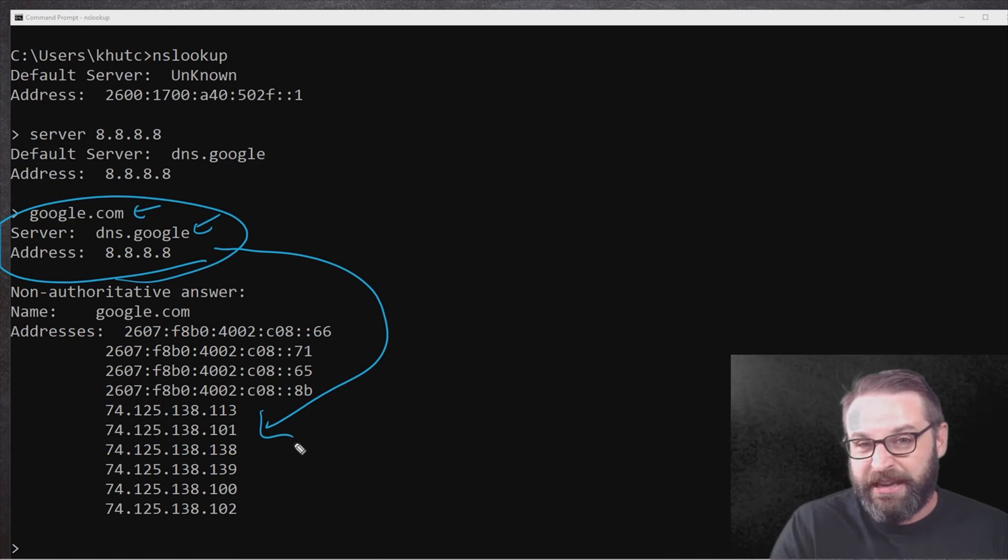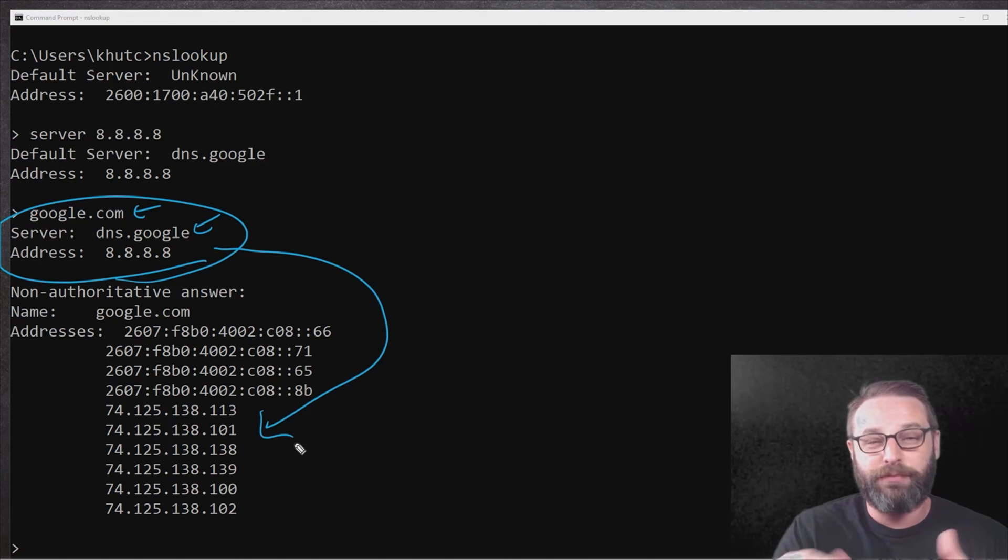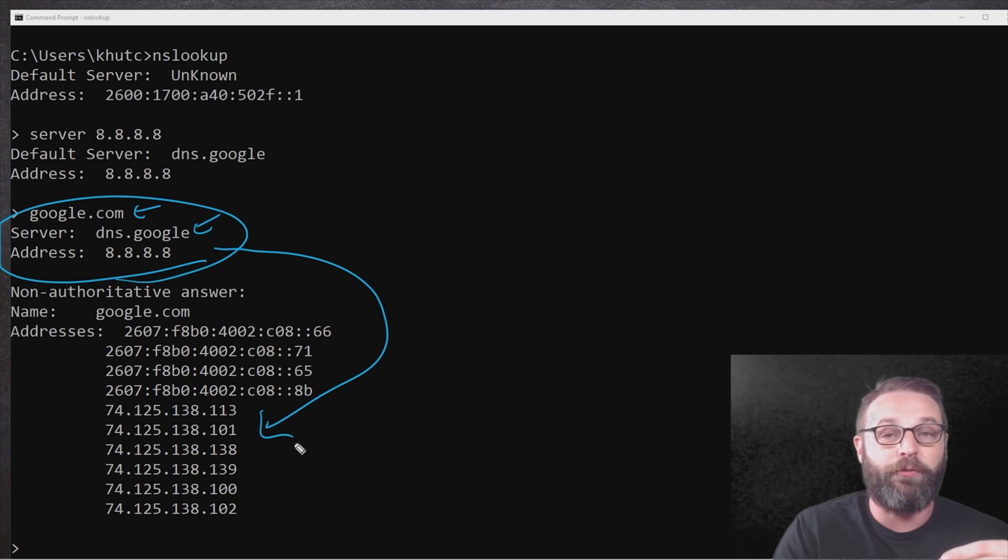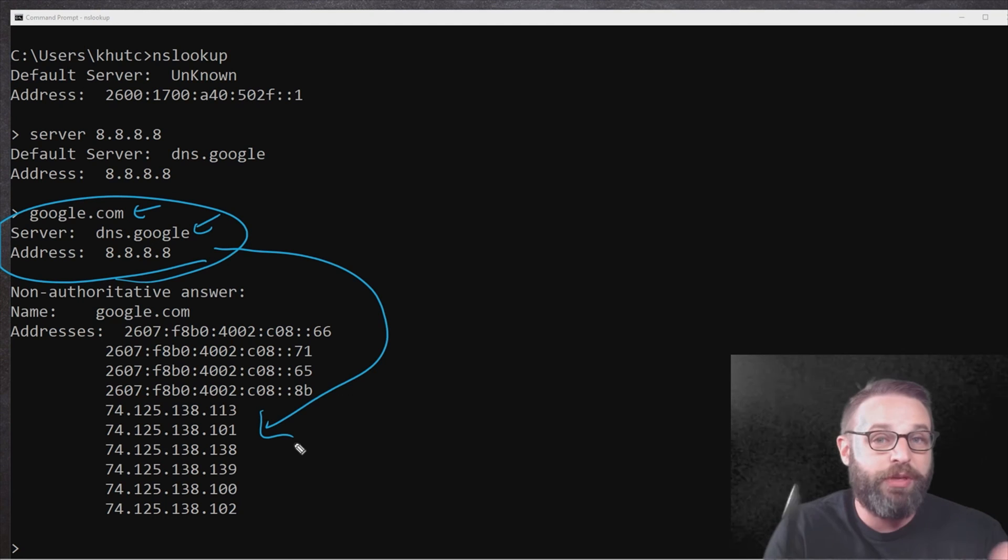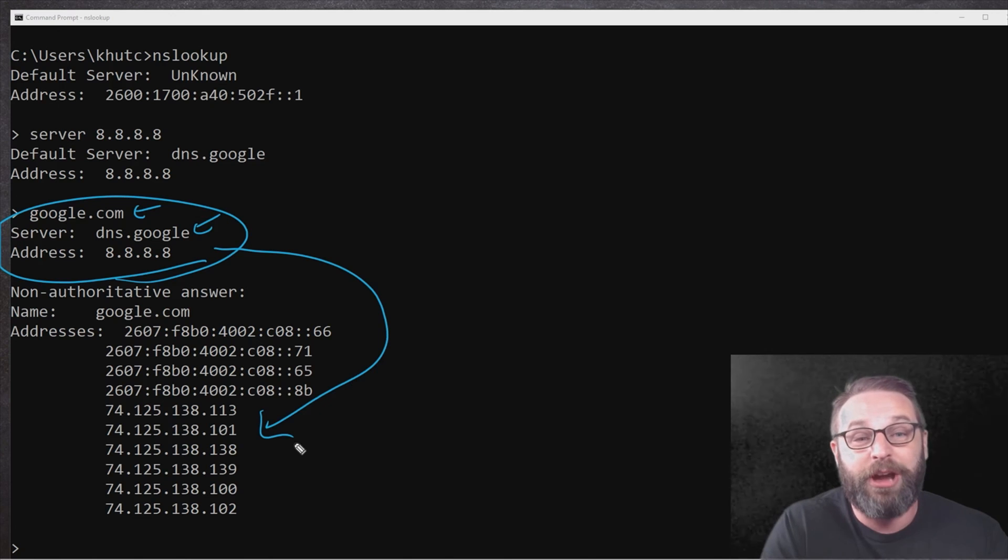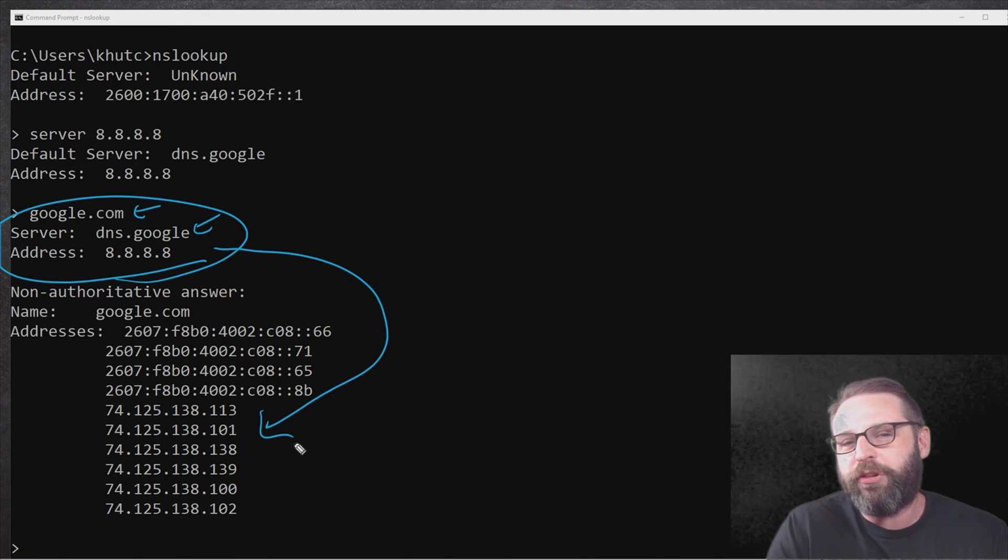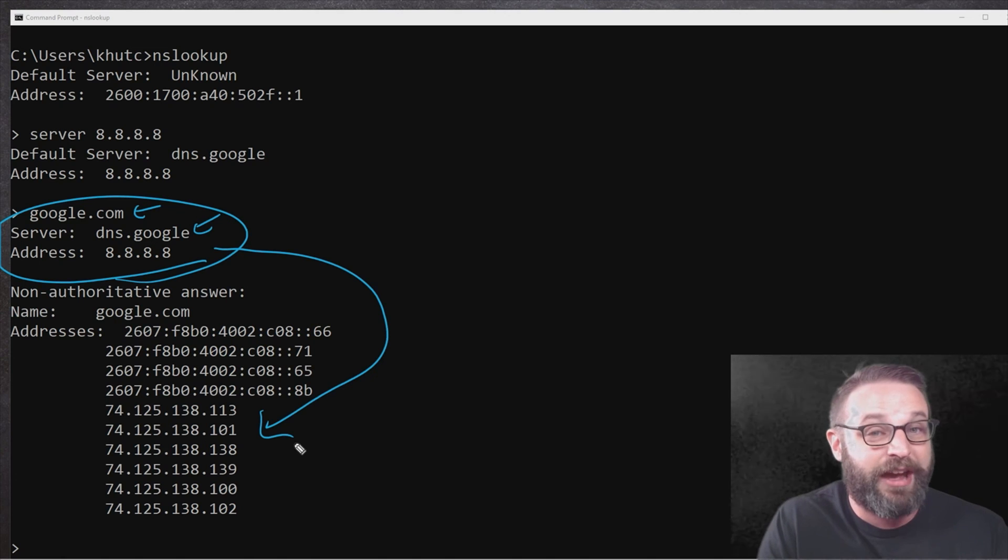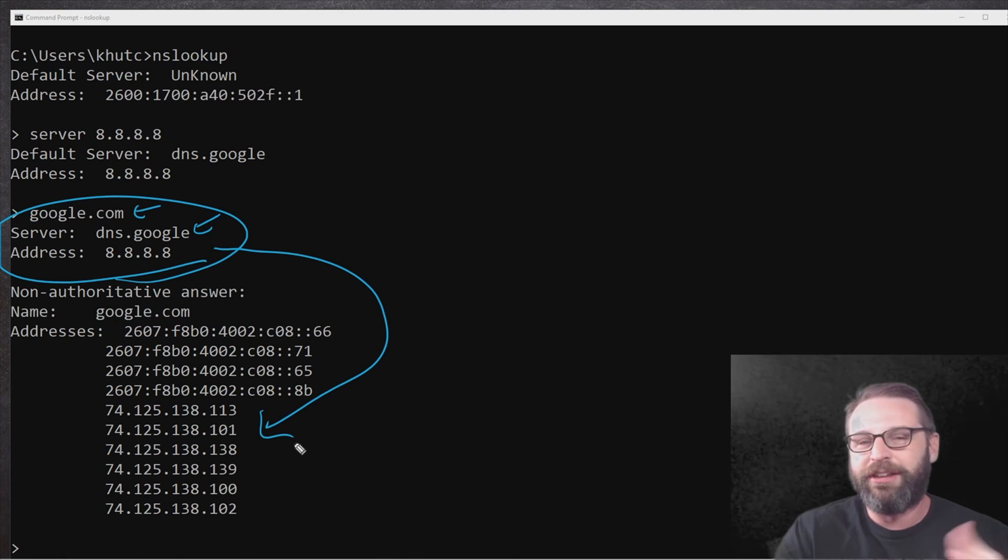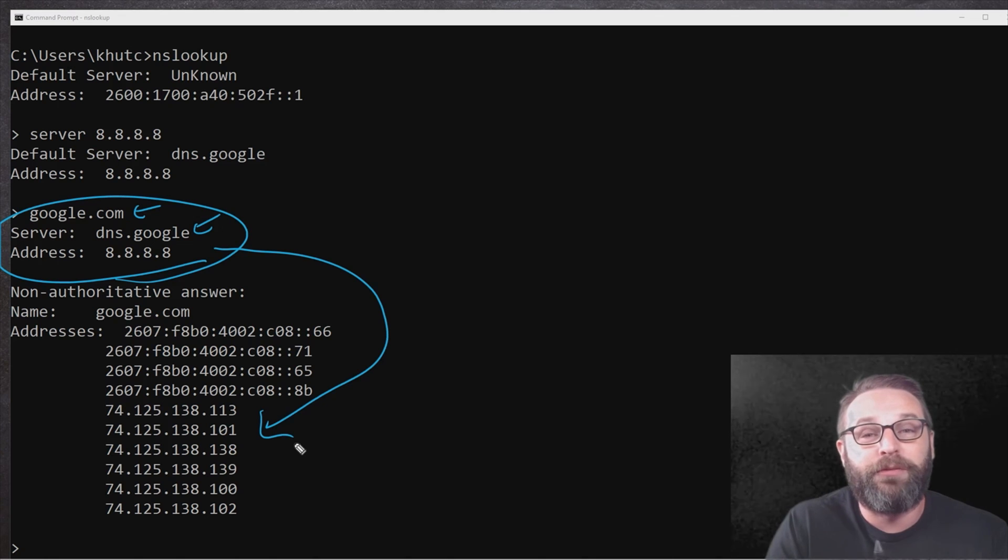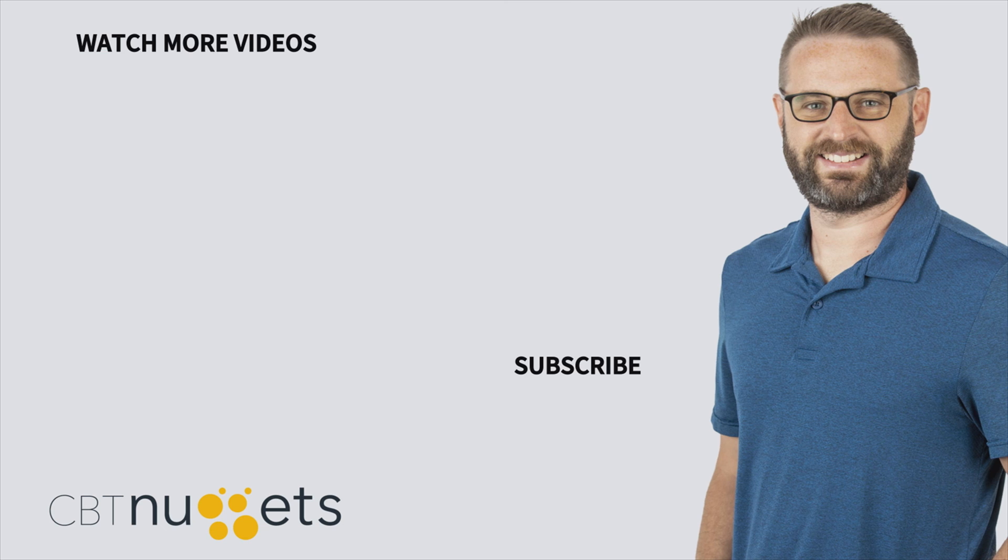So things like ping, traceroute, even nslookup seem simple on the face level, but they can actually be very powerful when you start to consider how the internet works and whether or not the internet is actually up or down. So this has been how to do some basic troubleshooting when somebody tells you the internet is down. It may or may not be down, and here's some quick tidbits on how you can figure that. I hope this has been informative for you, and I'd like to thank you for viewing.